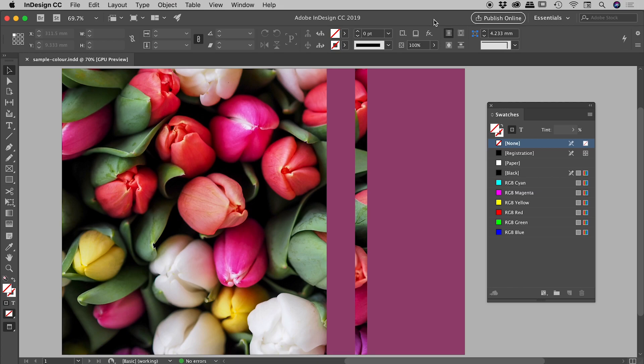Let's have a look at how we can sample color from an image here inside of InDesign. We'll be using the eyedropper tool in just a minute, but before I show you that, I need to show you a couple of quick things with swatches.